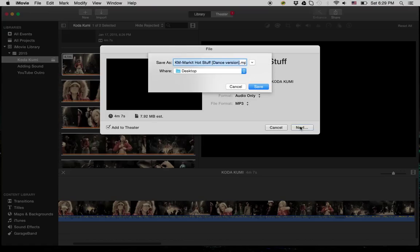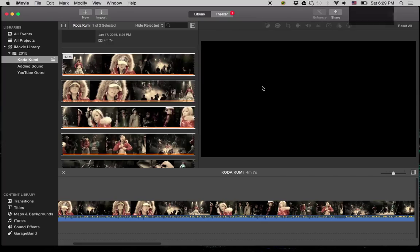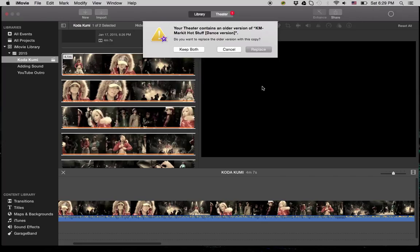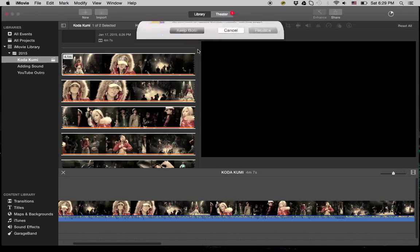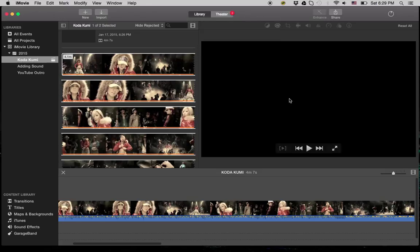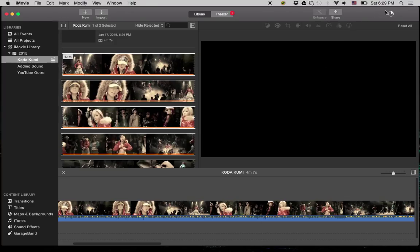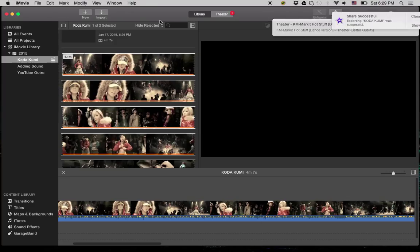Then you hit next. It's called test, and you save it to your desktop and just wait for it to export. Let me keep both here because I did this previously just to demonstrate to myself it could be done before I do the tutorial.